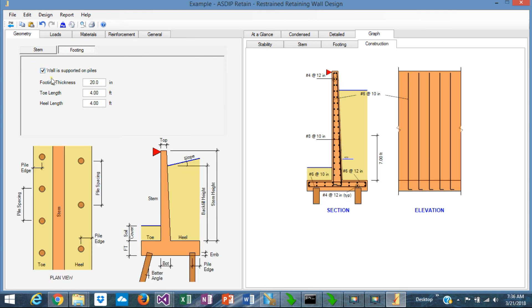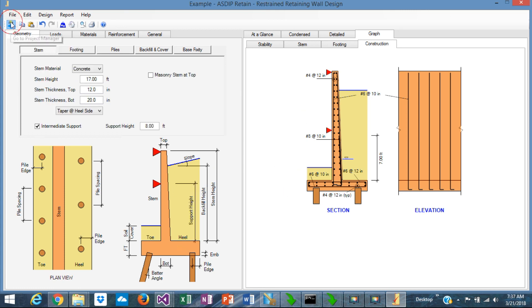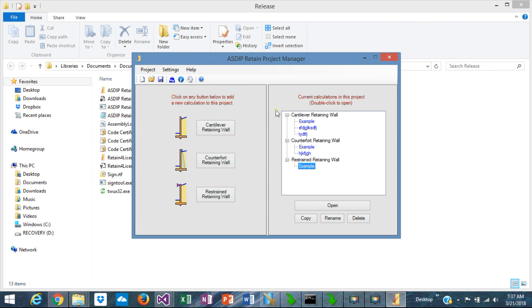So you can have a restrained retaining wall supported on piles. This is ASDIP Retain 4 — a fantastic version with lots of features, including dozens of improvements in graphics and calculations. The three key new features are: retaining walls can now be supported on piles; a brand new counterfort retaining wall module is included; and the restrained retaining wall can now be two-story, not just one-story. Thank you for your attention. We'll see you in the next video.